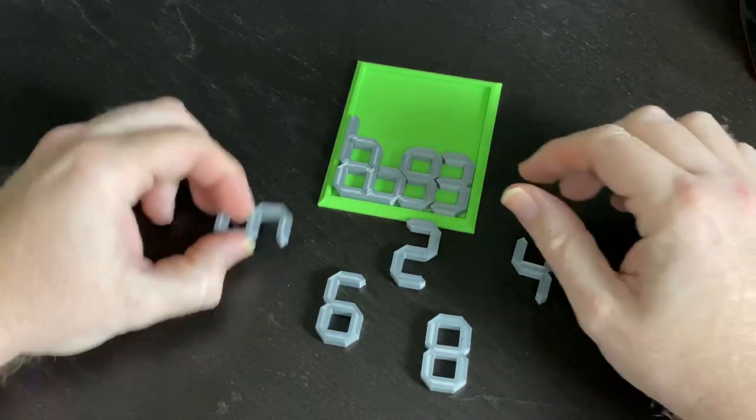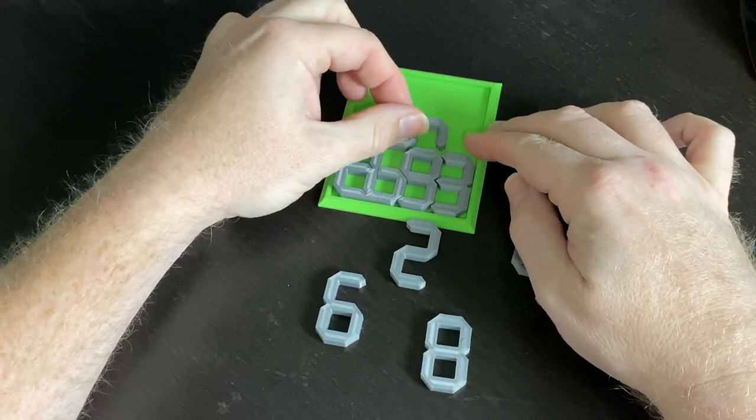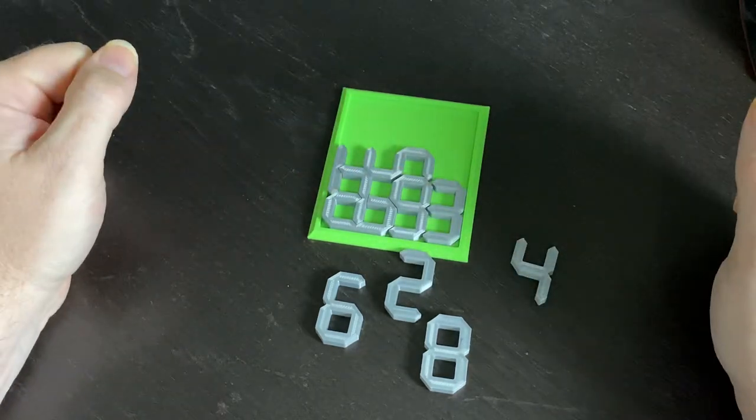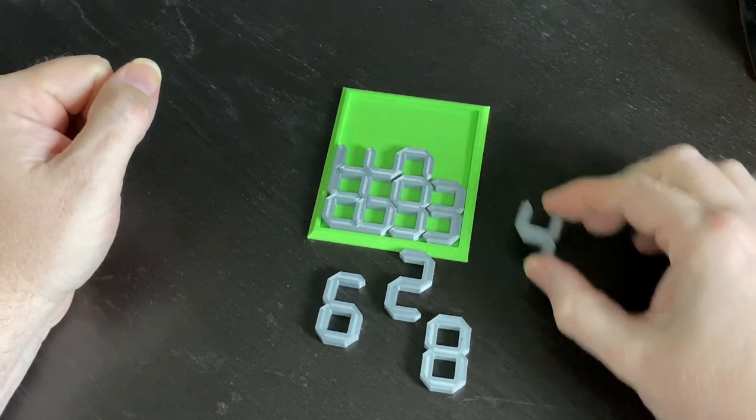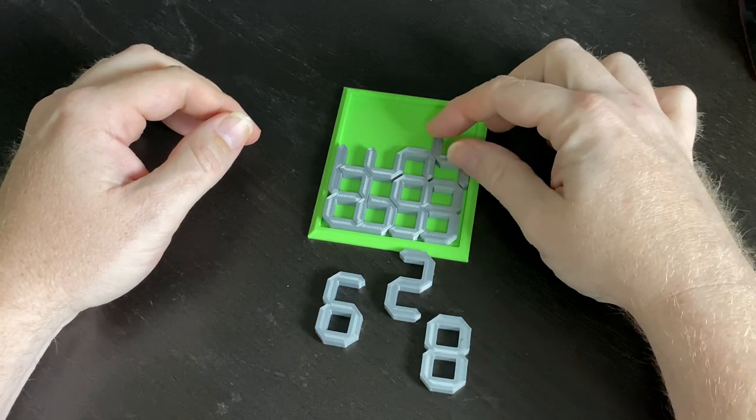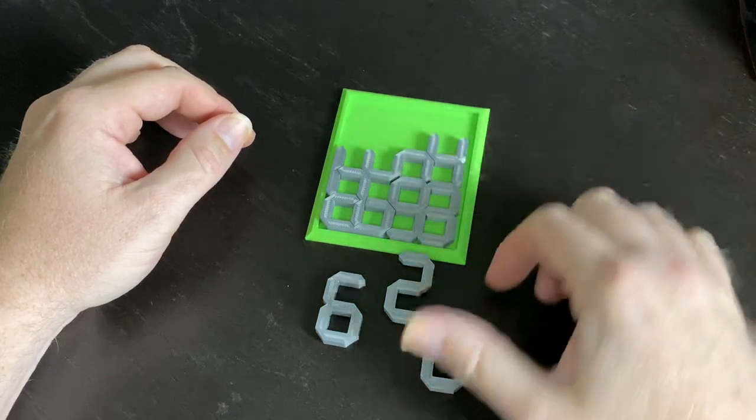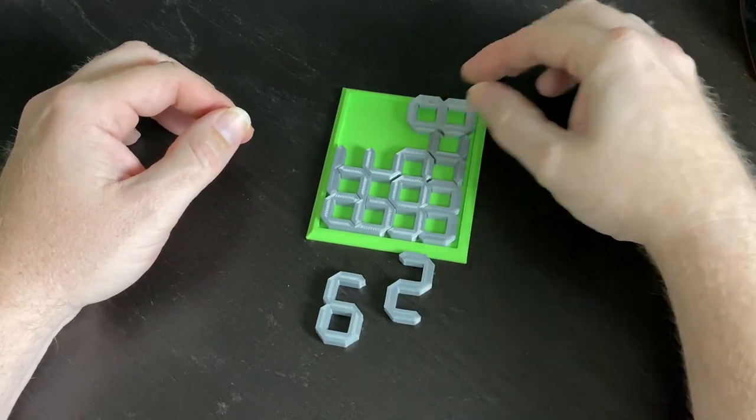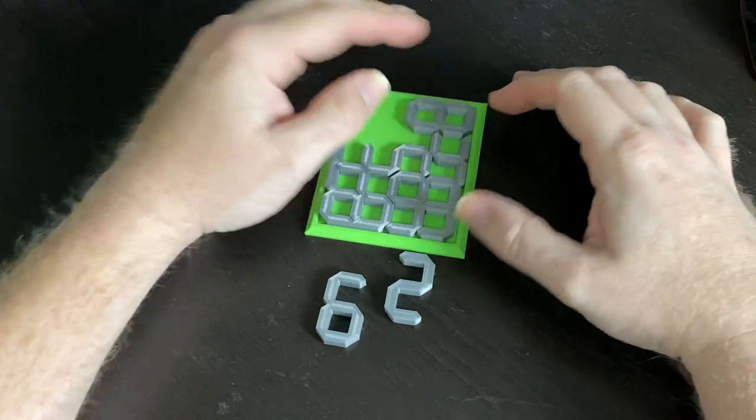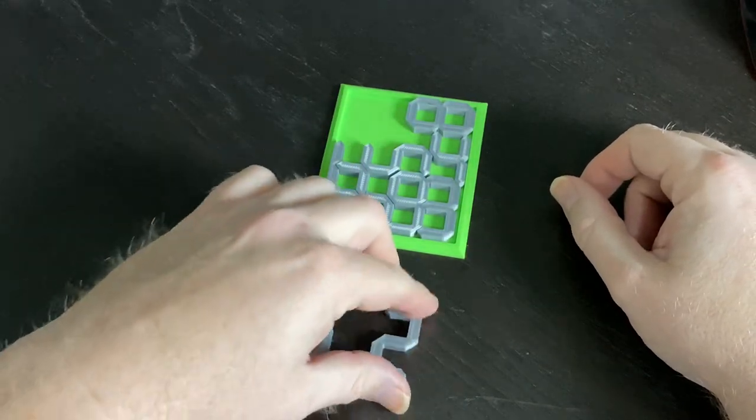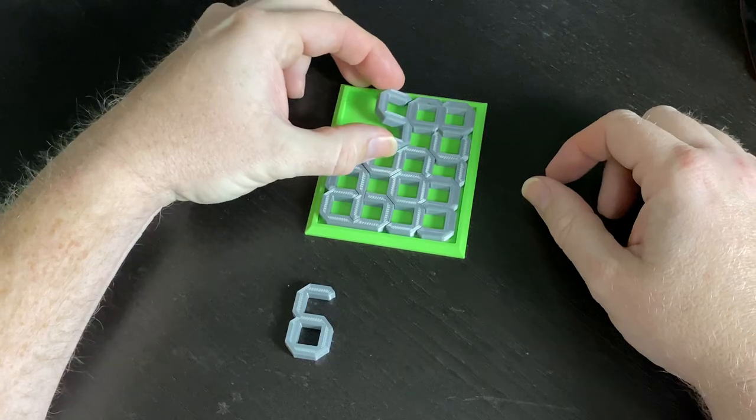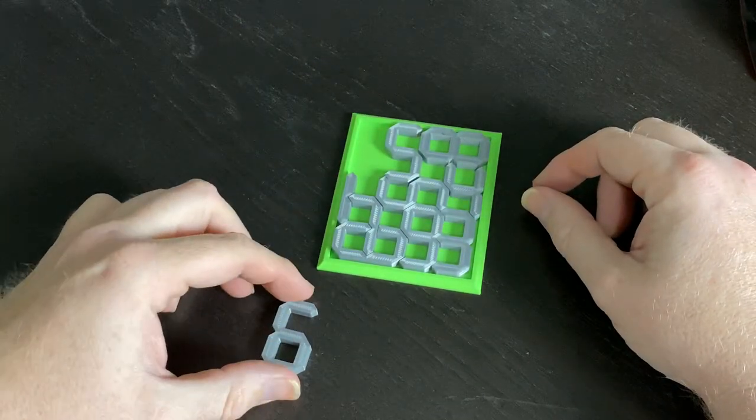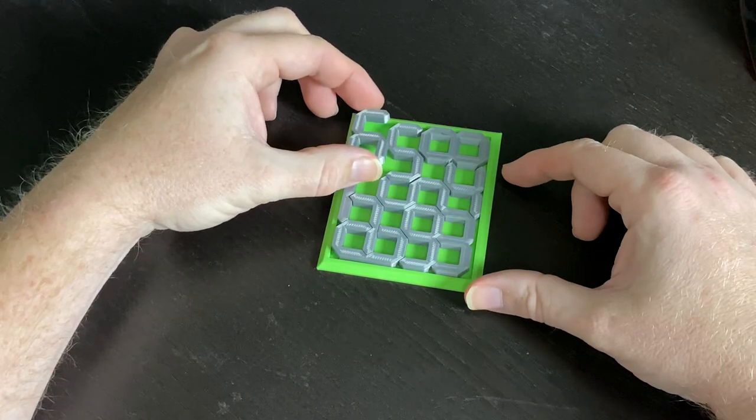Number five. Over here we have number four, number eight, number two, and then finally number six.